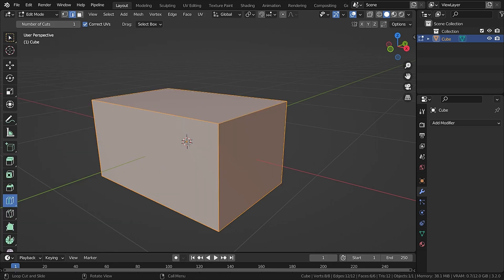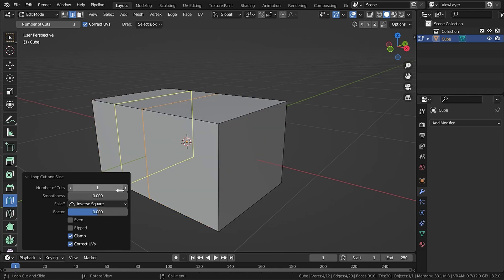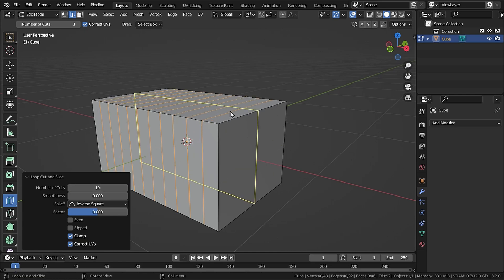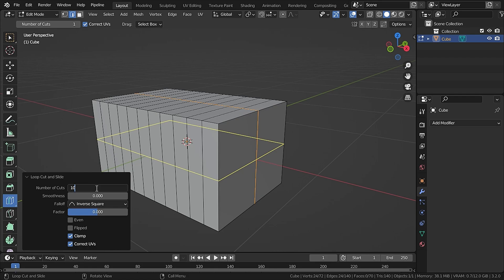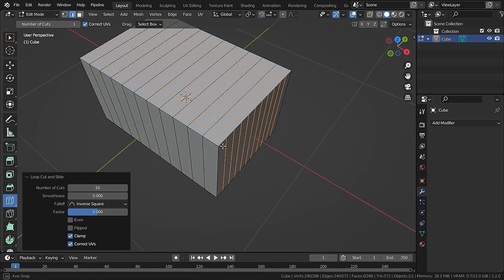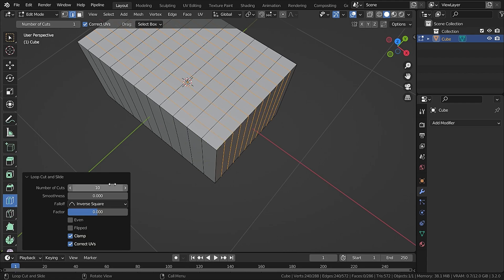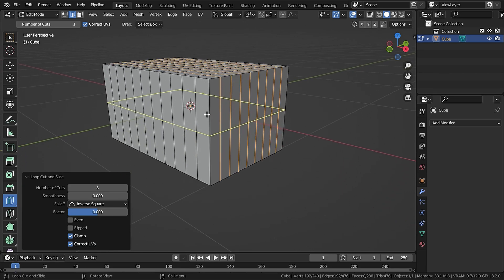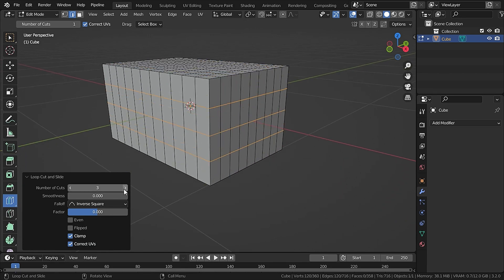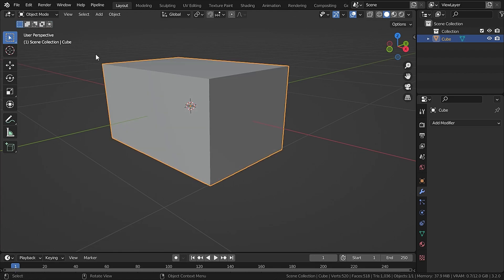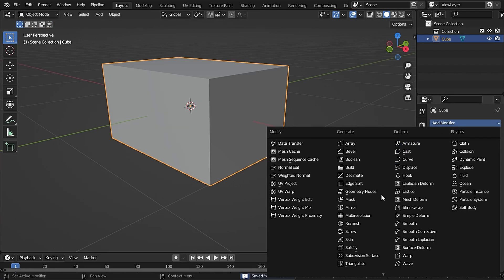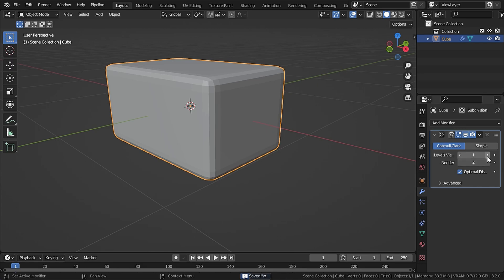Now we're going to add some subdivisions. Select Loop Cut and add in some square polygons — set the number of cuts to 10 on each side. Make sure you have square polygons; if they're rectangular, decrease the cuts accordingly. Then go to Modifier, add a Subdivision Surface modifier, set the levels to 3, and hit Apply.